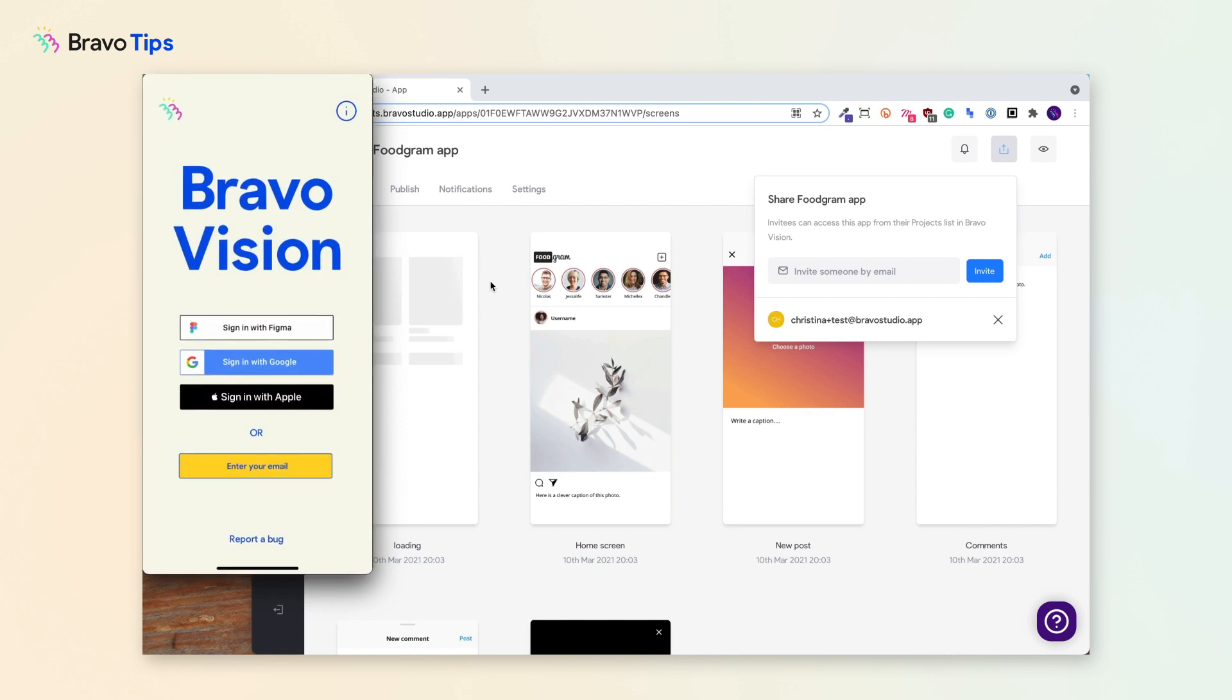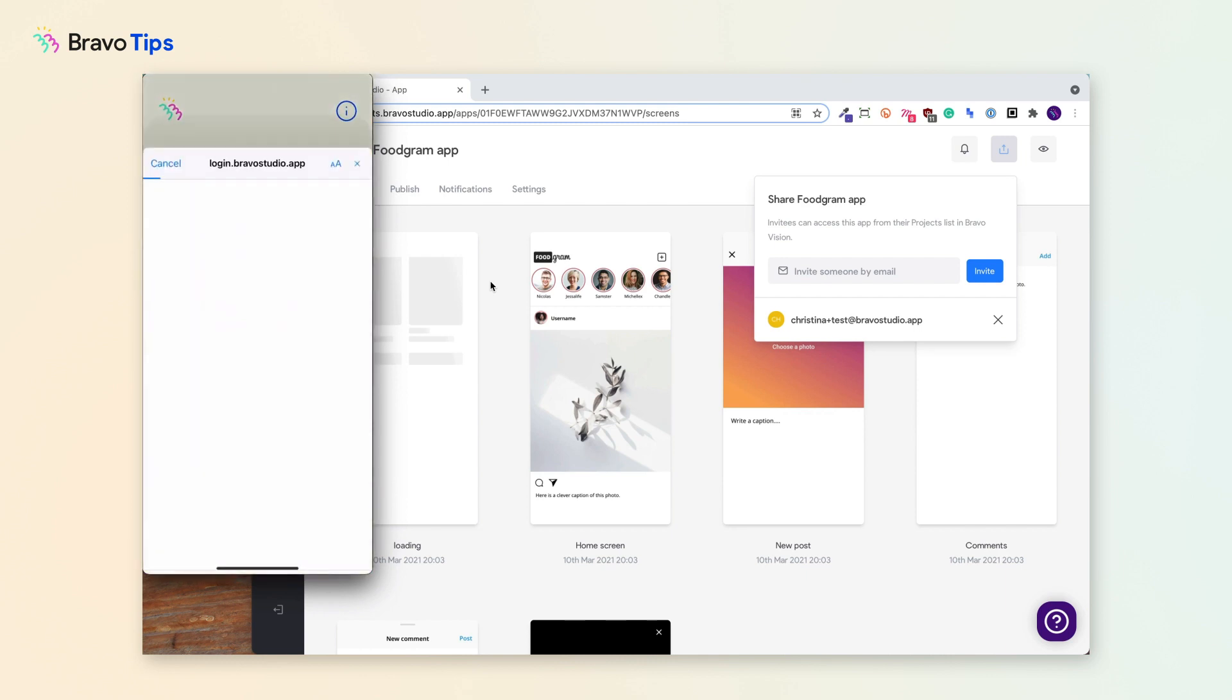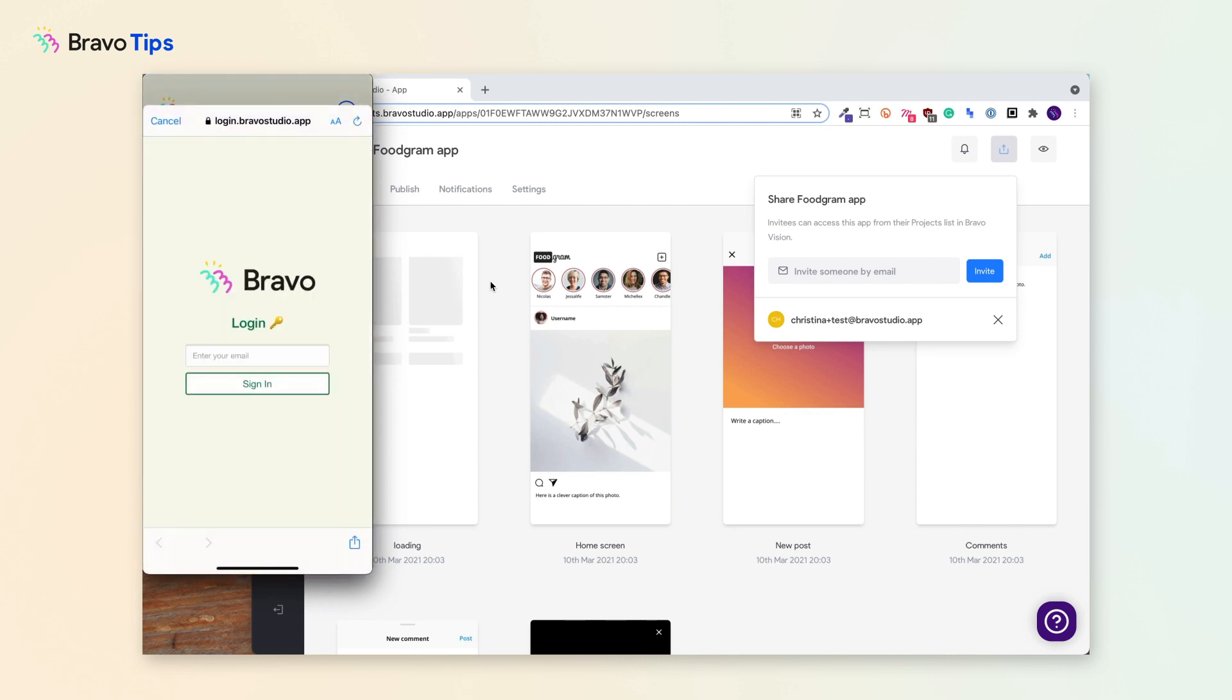Once they're in Bravo Vision, they can log in by entering the email that you shared the app with.